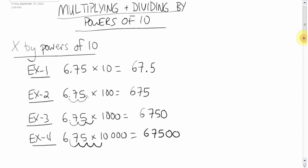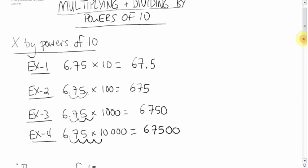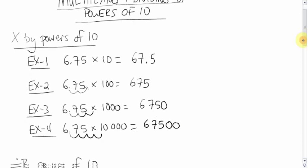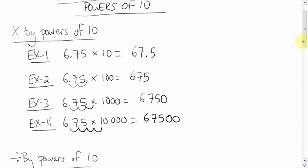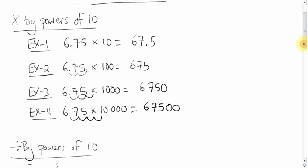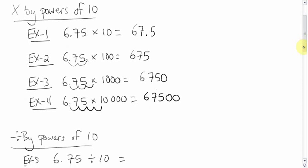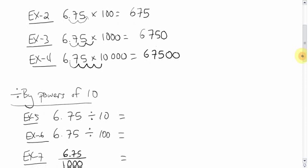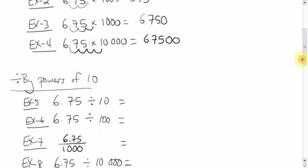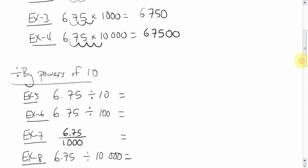Okay, if you don't believe me, try it on your calculator. That's the power of multiplying by powers of 10. What do you think this story would be when you're dividing by powers of 10?